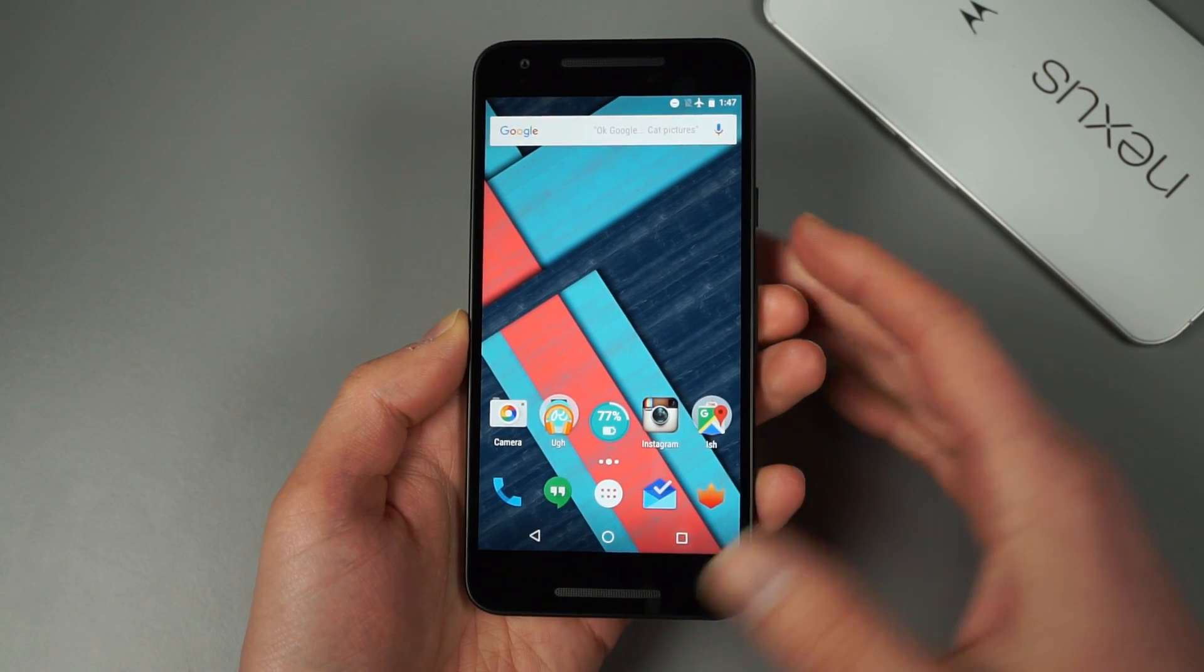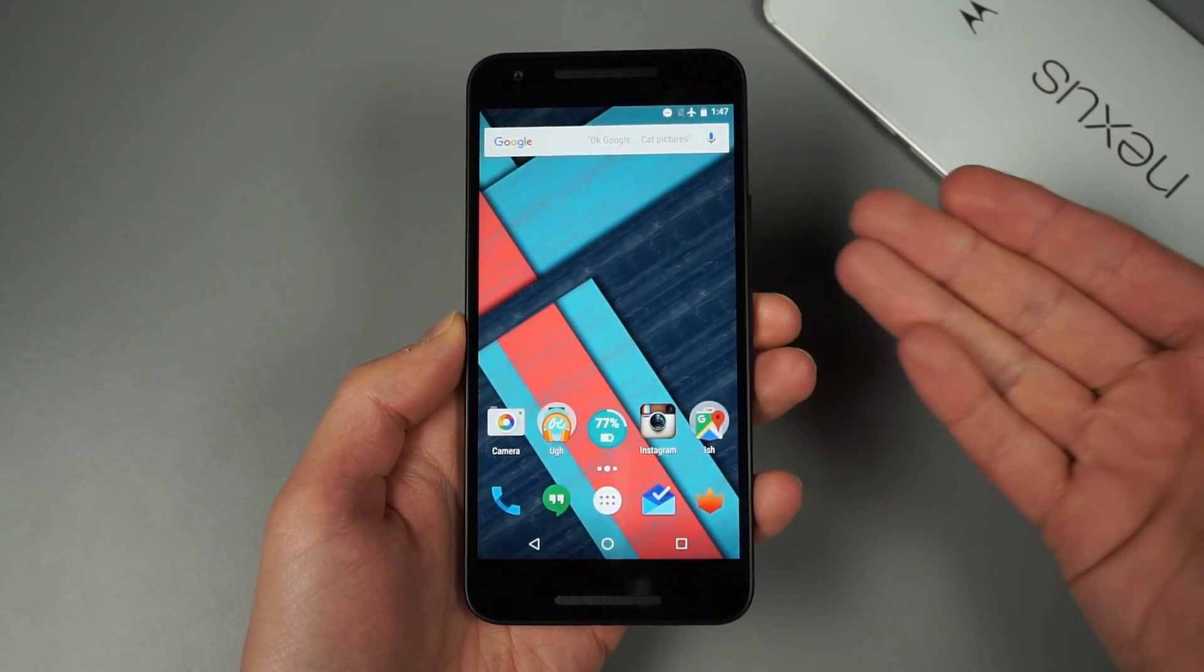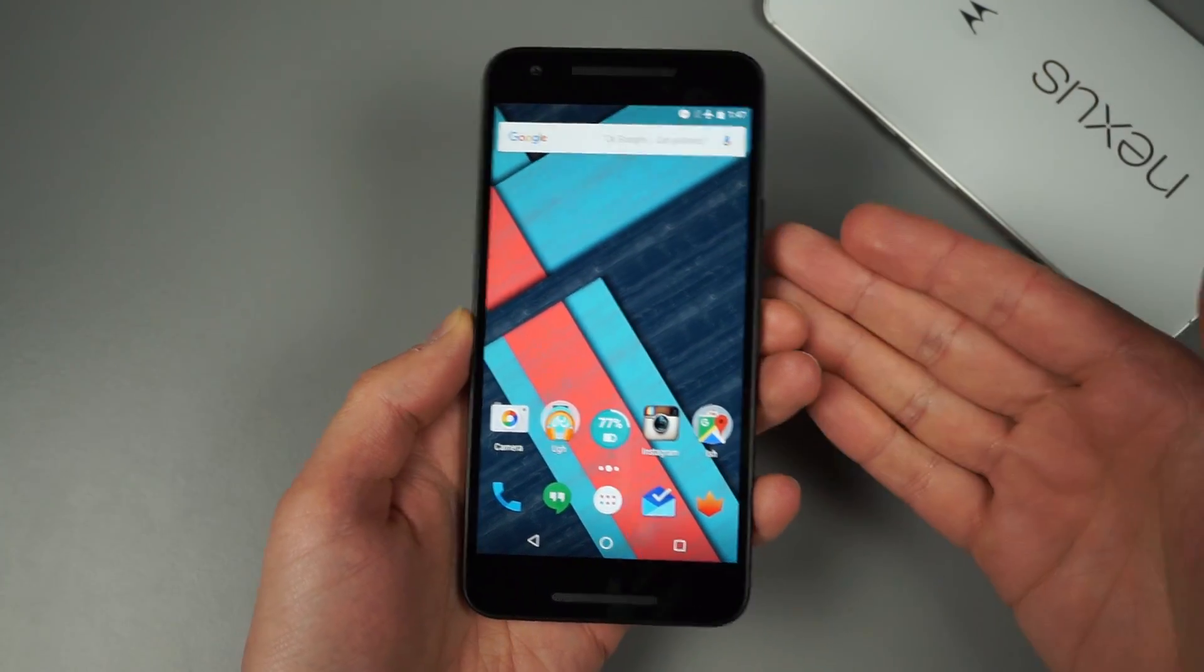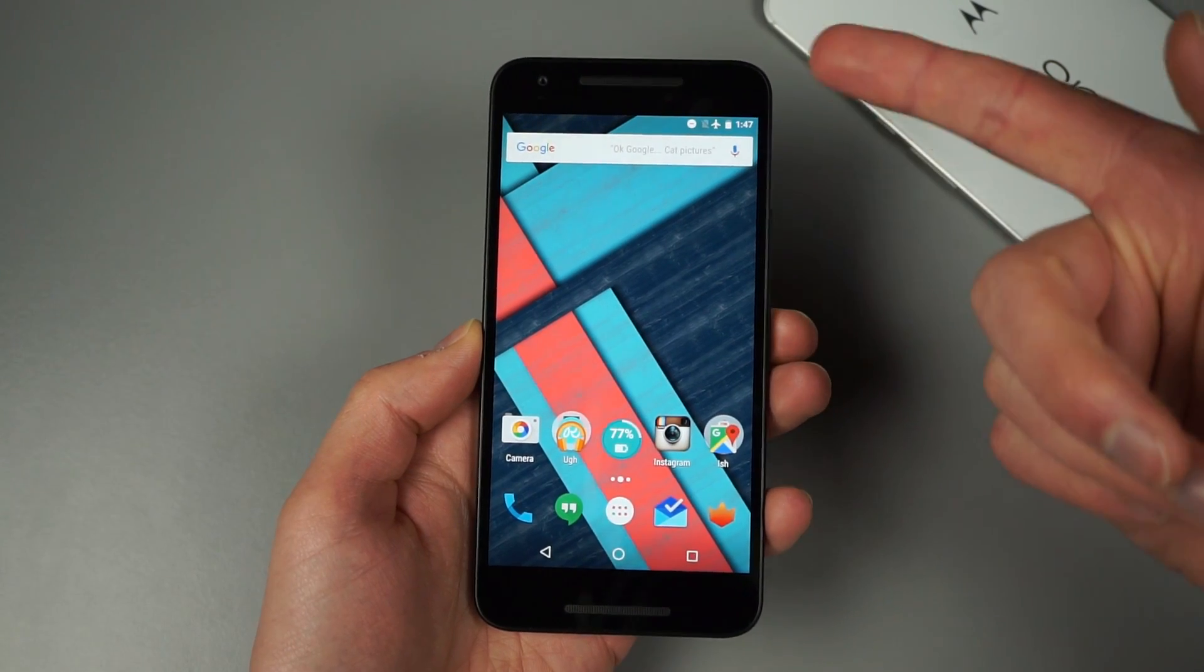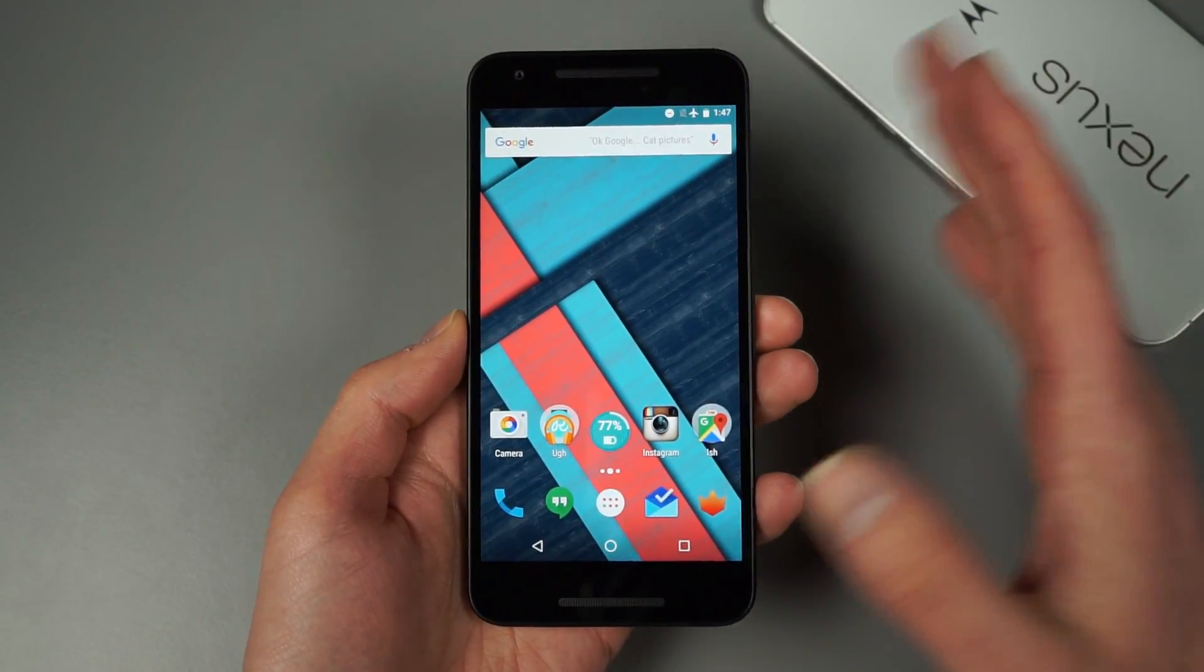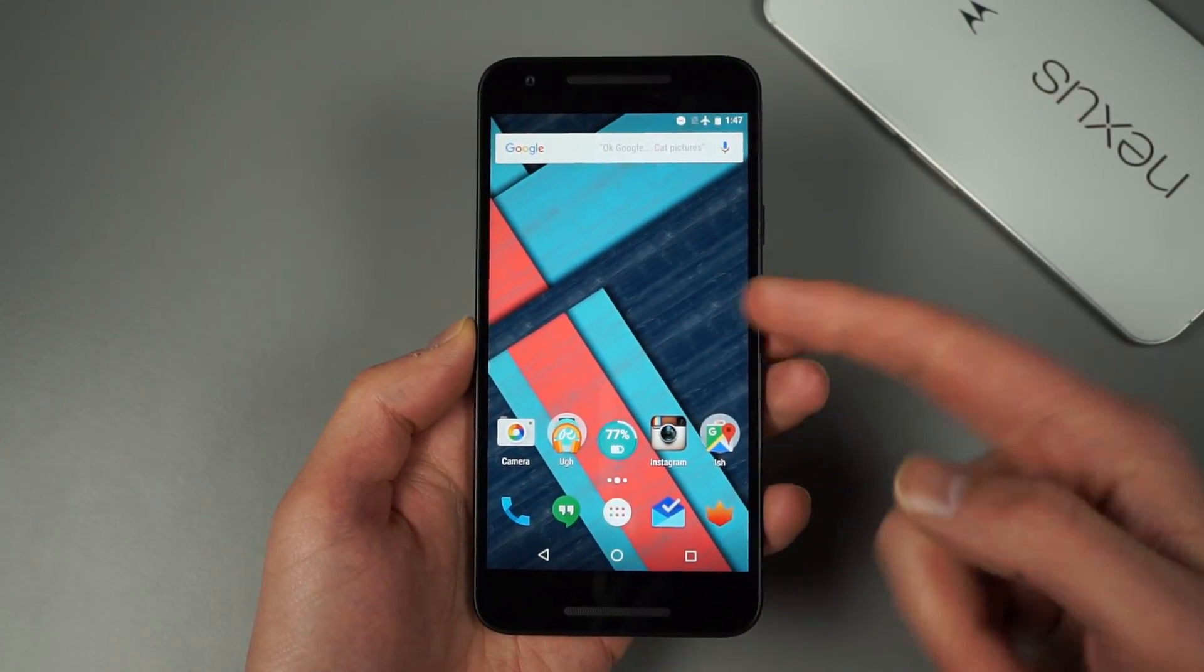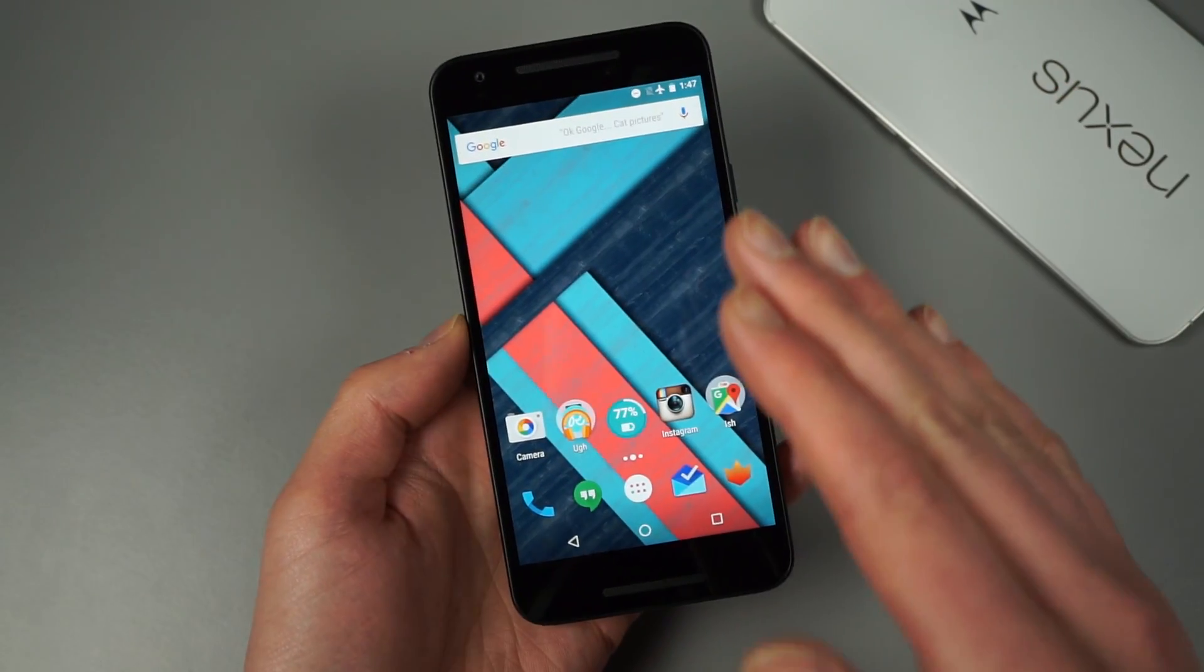So the Android beta program is now open, which is a new program for beta releases that has launched with Android N. And if you sign up for it and you have a supported Nexus device, the moment you hit register you will essentially get a notification to install the update on your phone. It is so simple and quick. I registered, clicked yes for this phone and I was ready to update and it was a big file but it did walk me right through it.